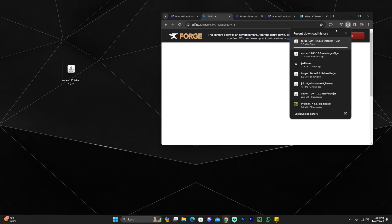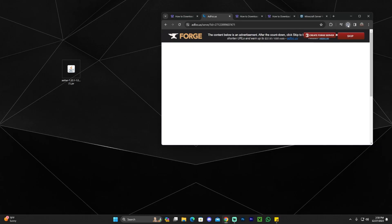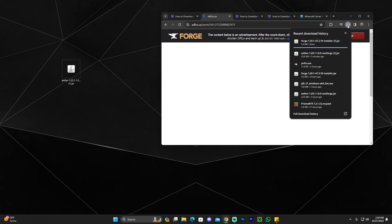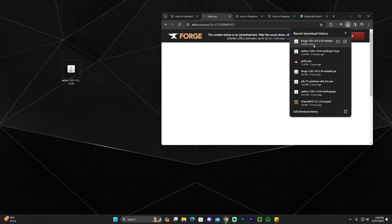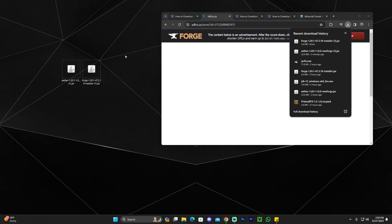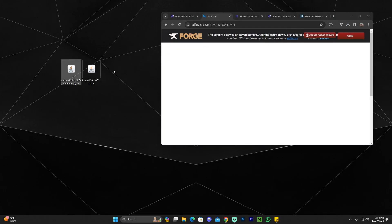Once you have that file, if you're using Chrome you can find it in your downloads tab. Otherwise, you can find the file in your downloads folder on your computer. Go ahead and drag and drop that file onto your desktop as well. Now we have the Forge installer and we have the Aether mod — we're pretty much ready to continue.